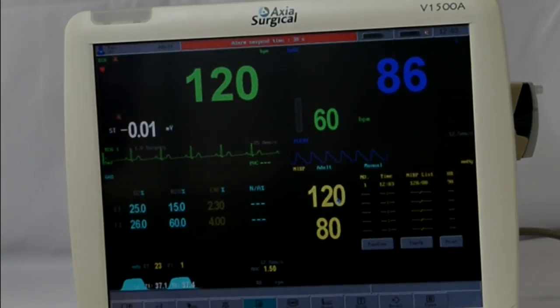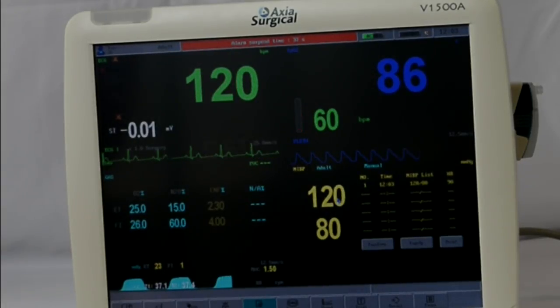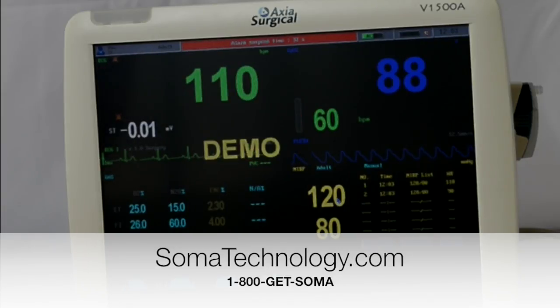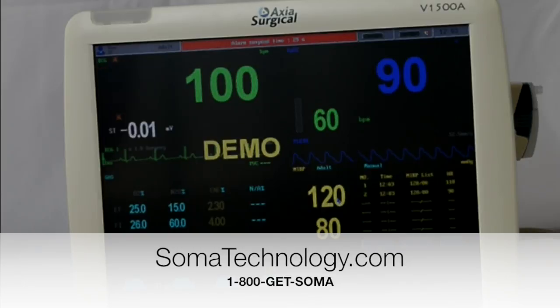If you have any other questions about the demo mode on the Axiom Monitor, visit us online at www.somatechnology.com or call us at 1-800-GET-SOMA.